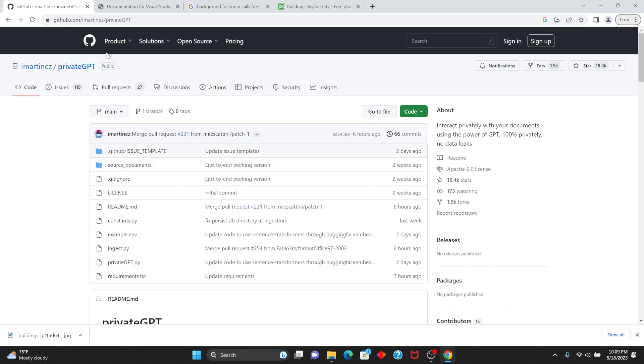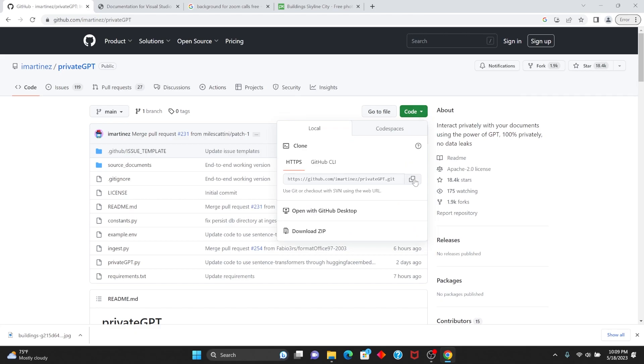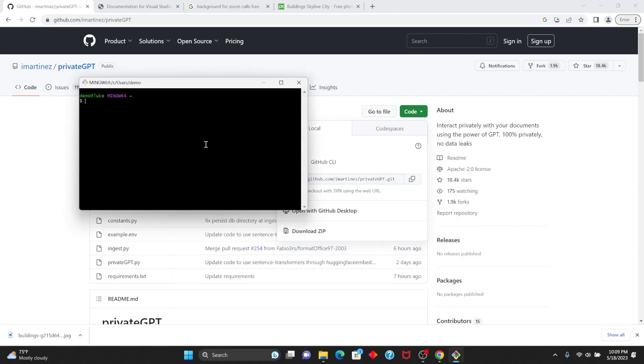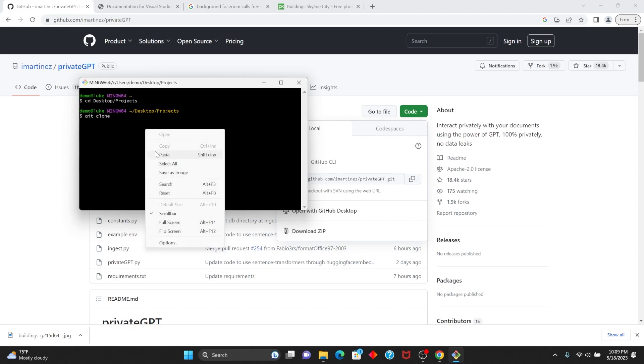Okay, so first of all, you're going to want to go to the Private GPT repo. Go over to Code and copy the HTTPS link. Then open git bash, change into the directory where you want to clone this, then do git clone and paste the URL.